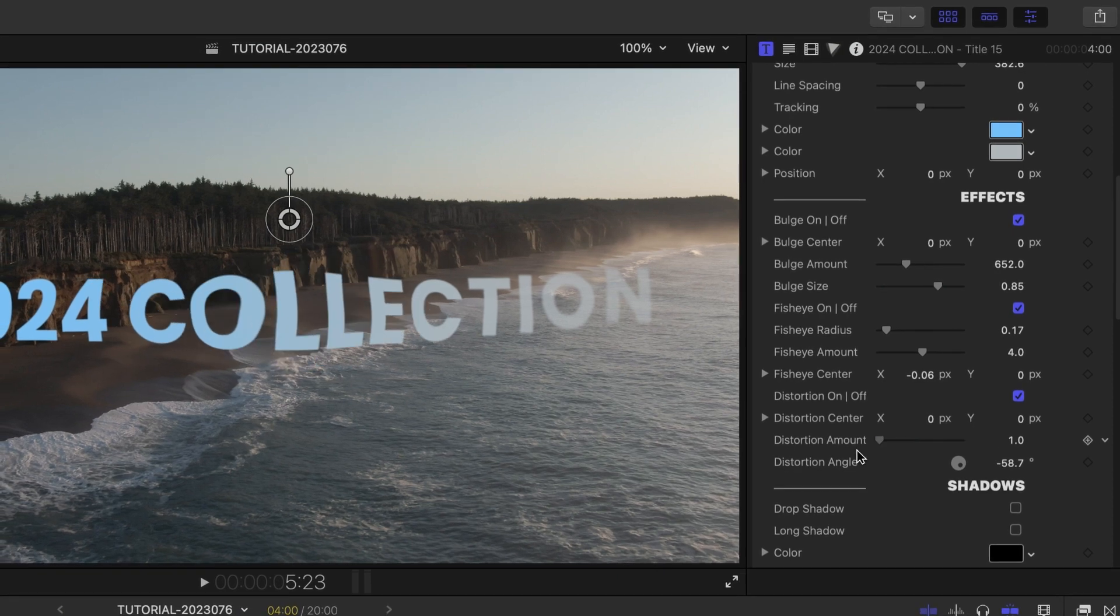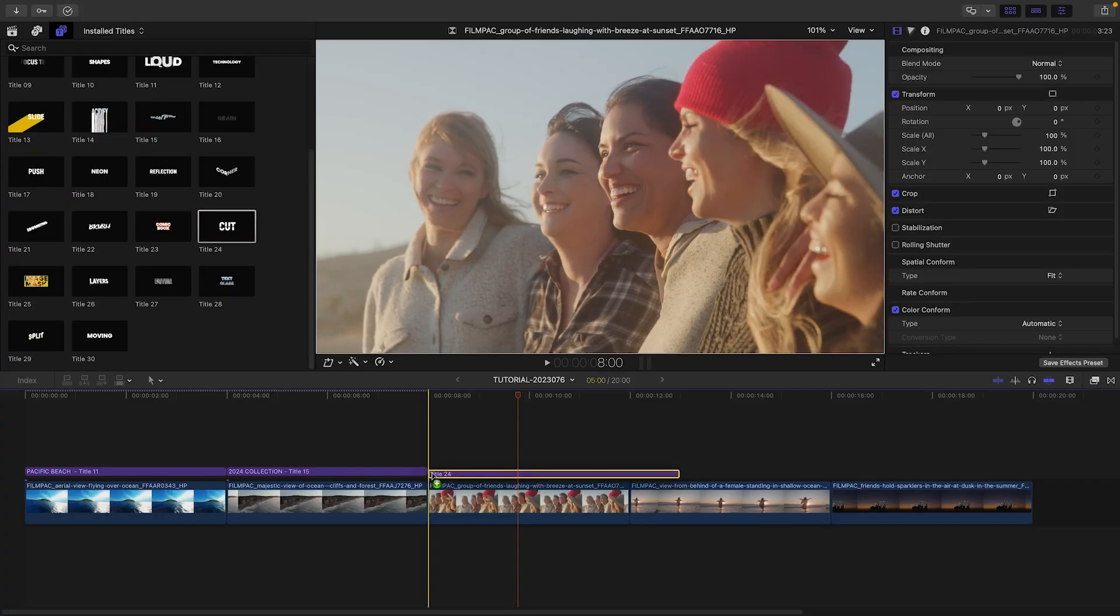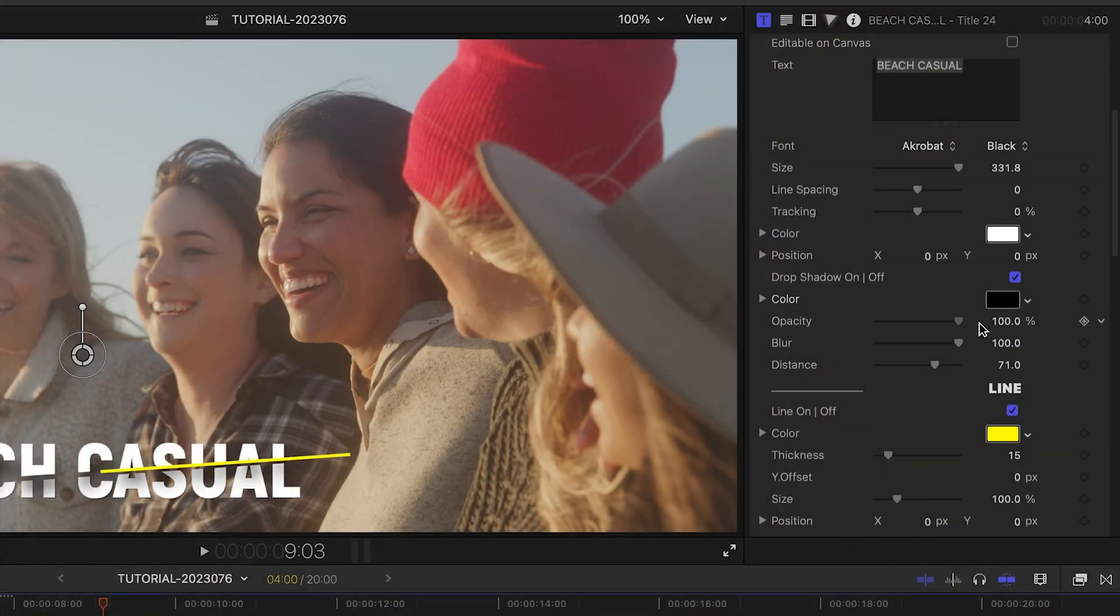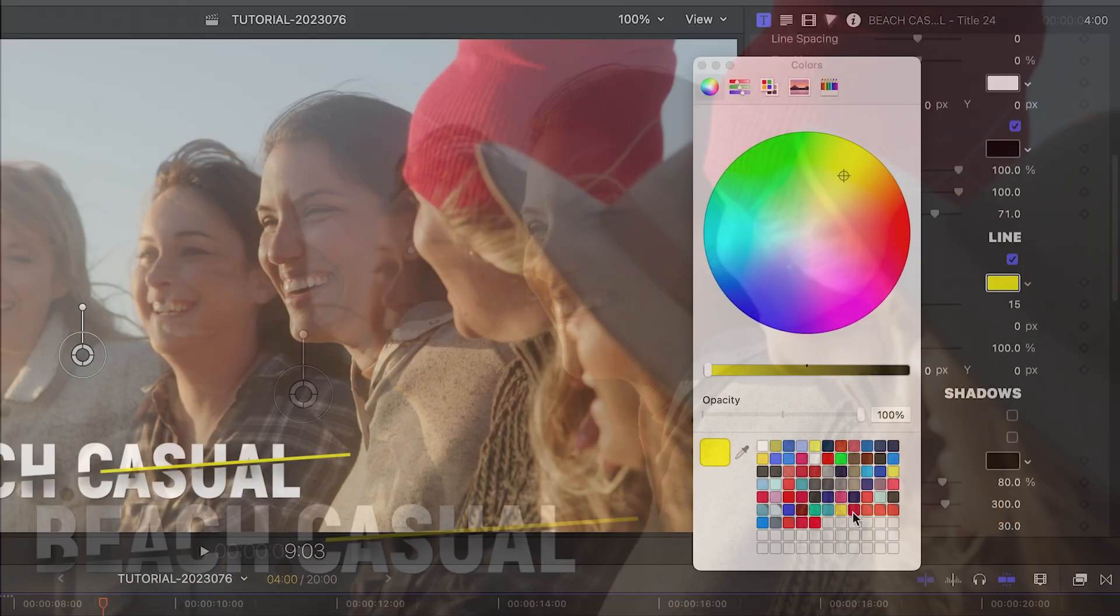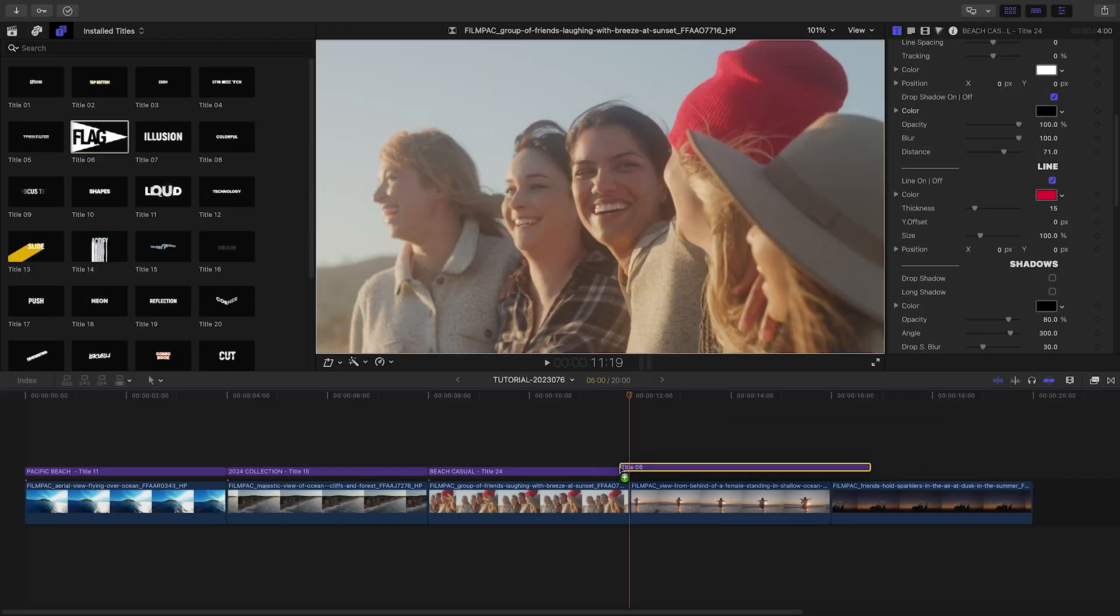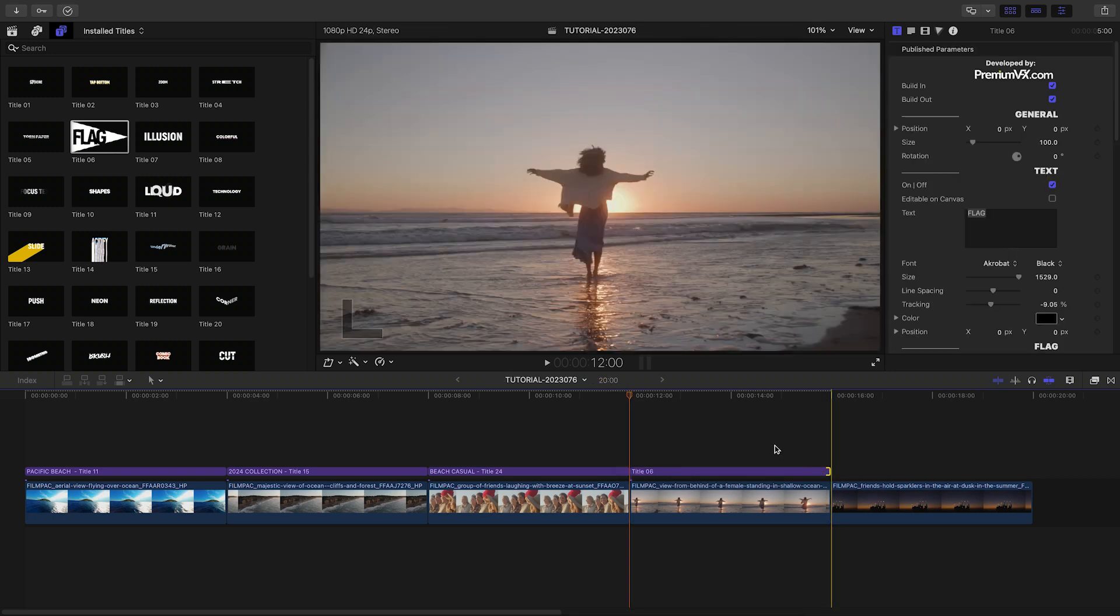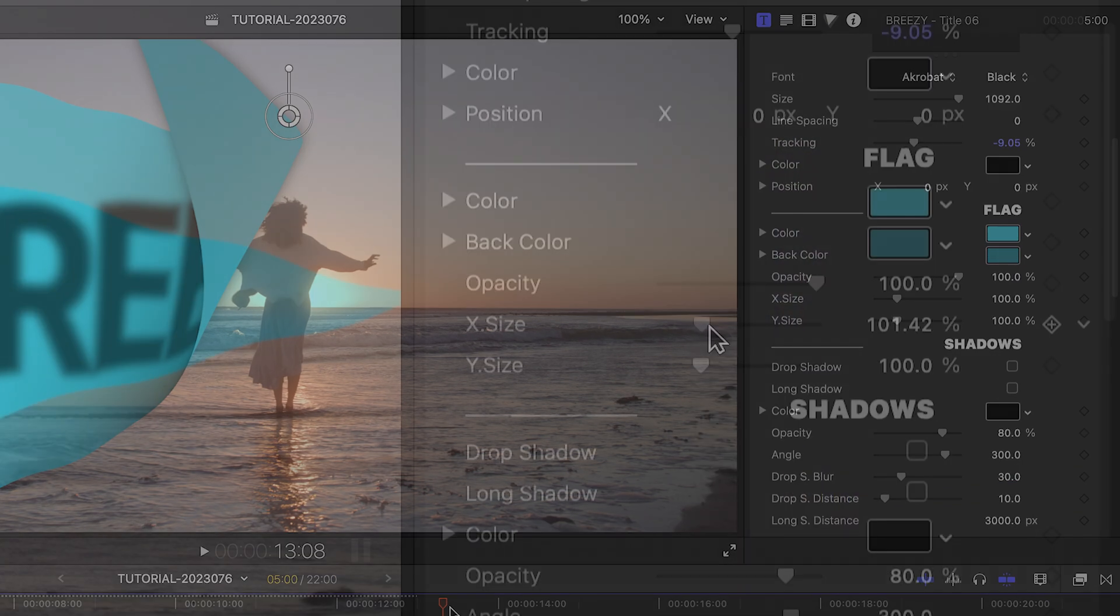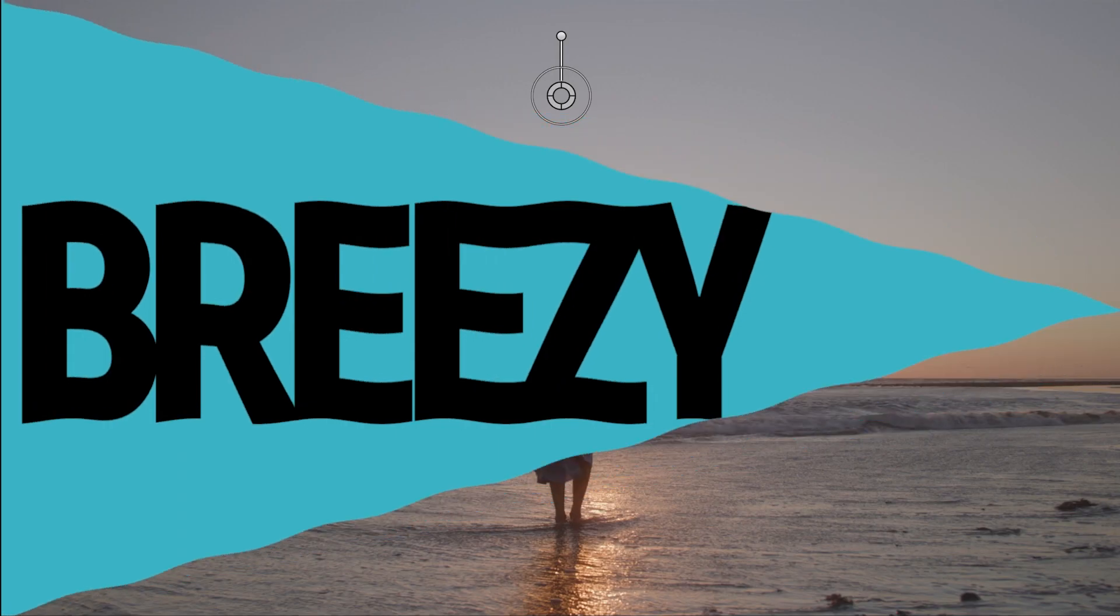I'll add Title 24, Cut, to my next clip with our on-cam talent. Here, I can customize the top half of the cut text and adjust the look of the line that cuts it. I'll add Title 6, Flag, to the next clip of the breezy ocean shot. I can adjust the color of the front and back of the flag and its size on the X and Y axes.